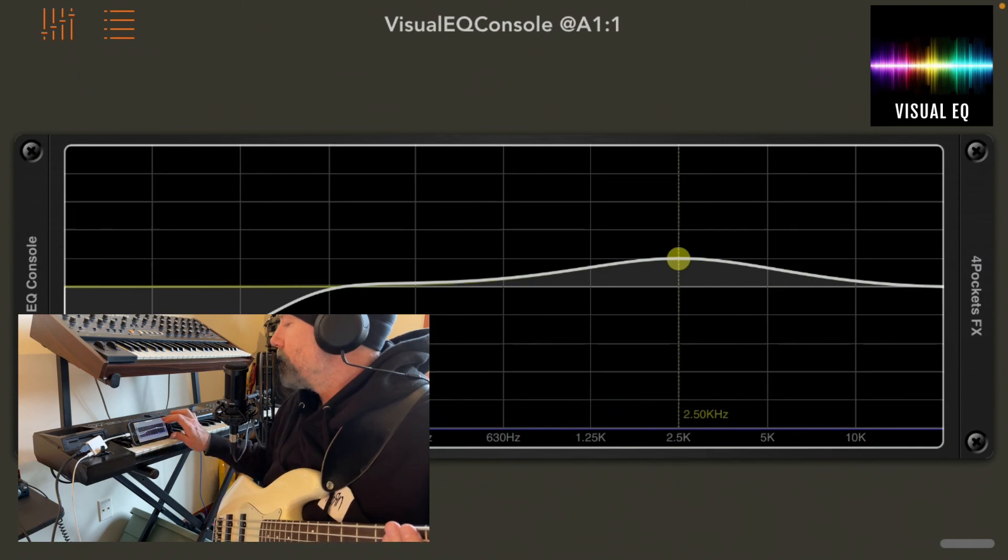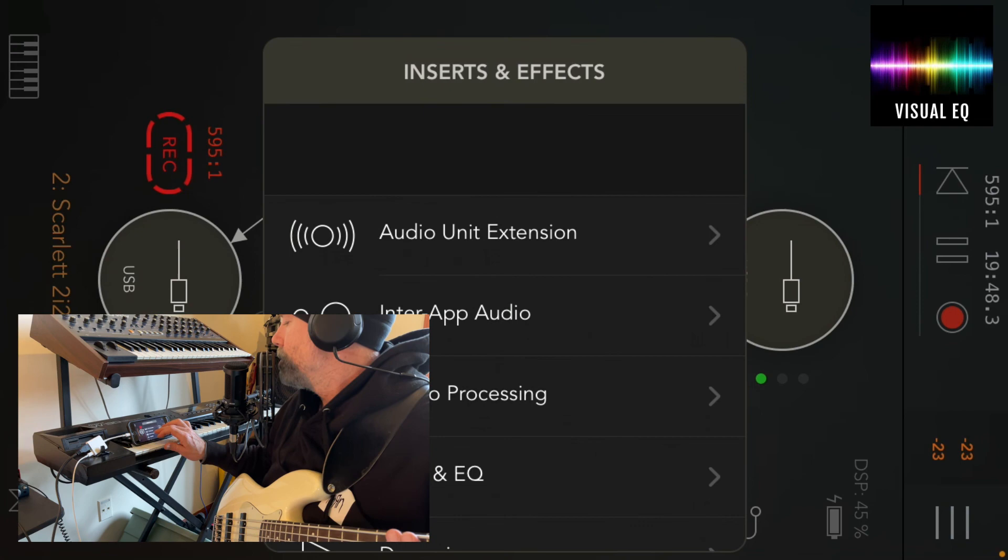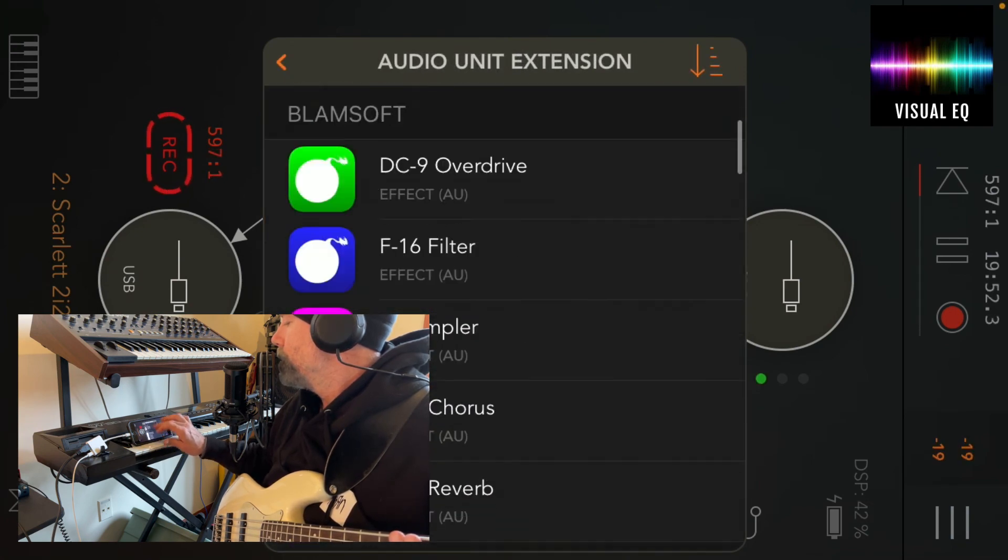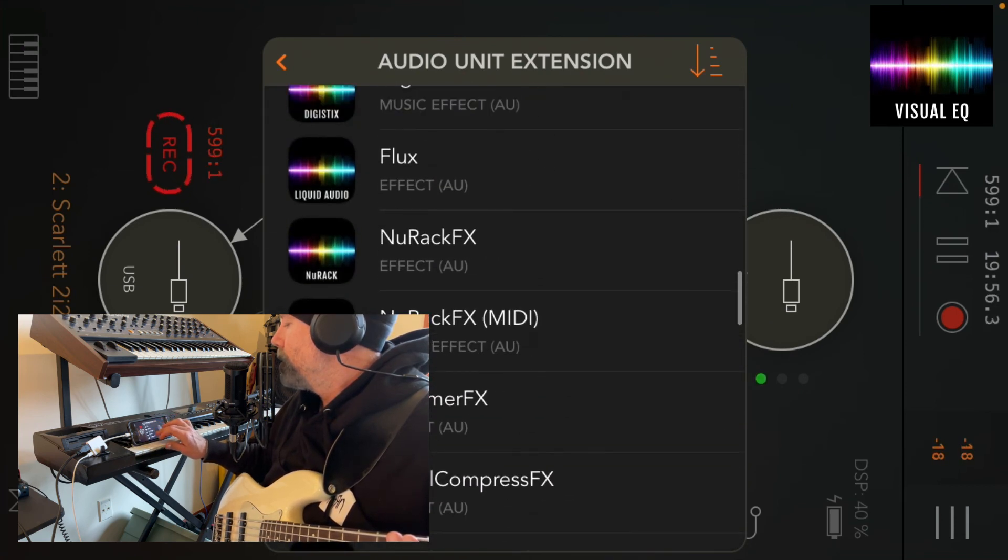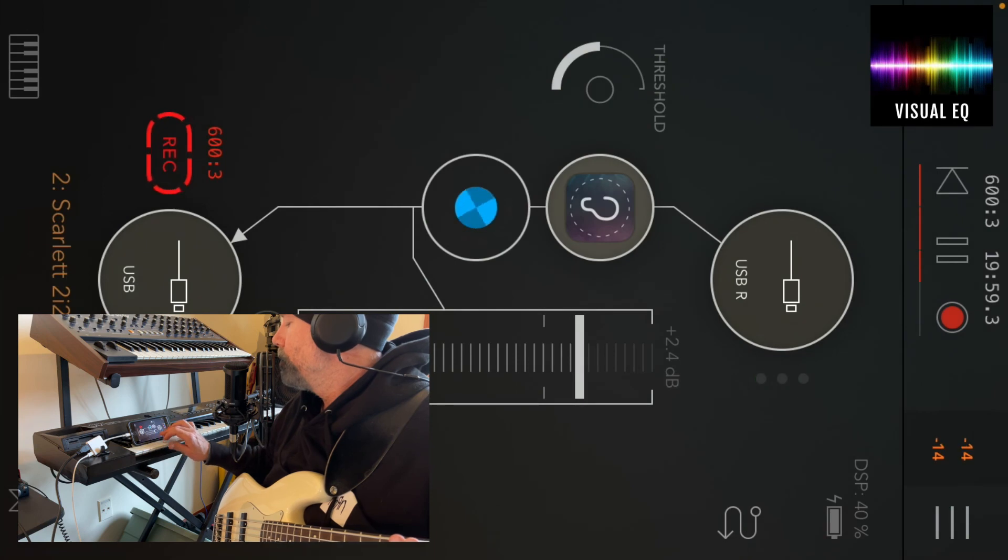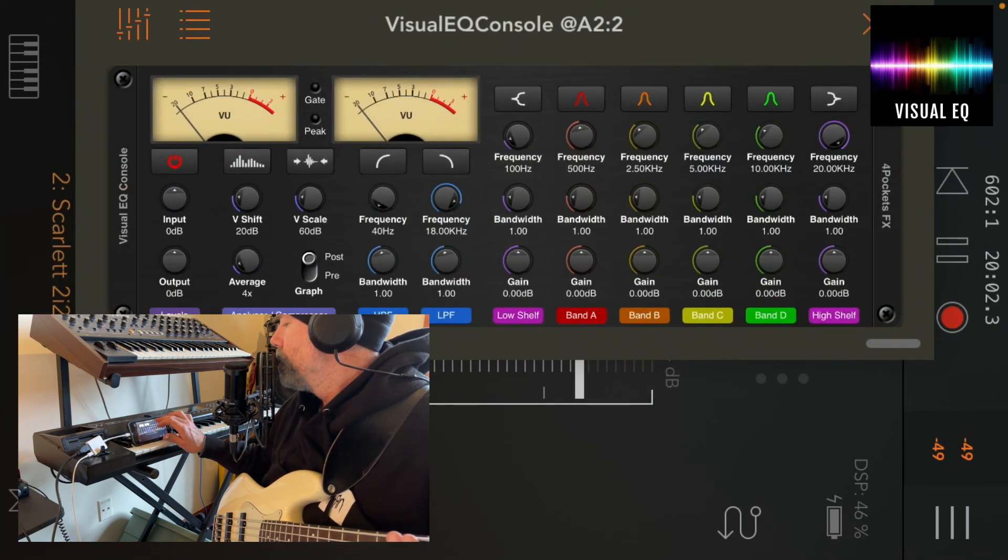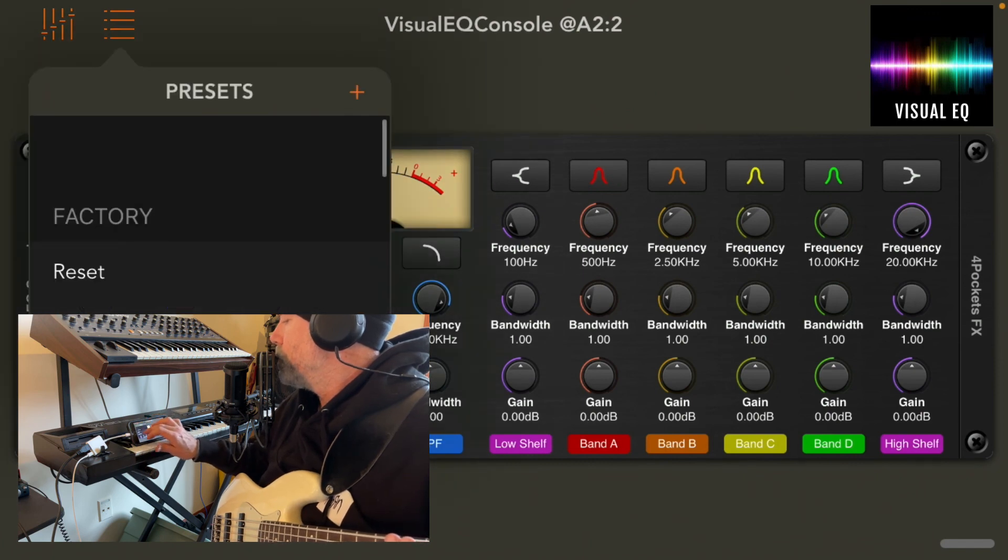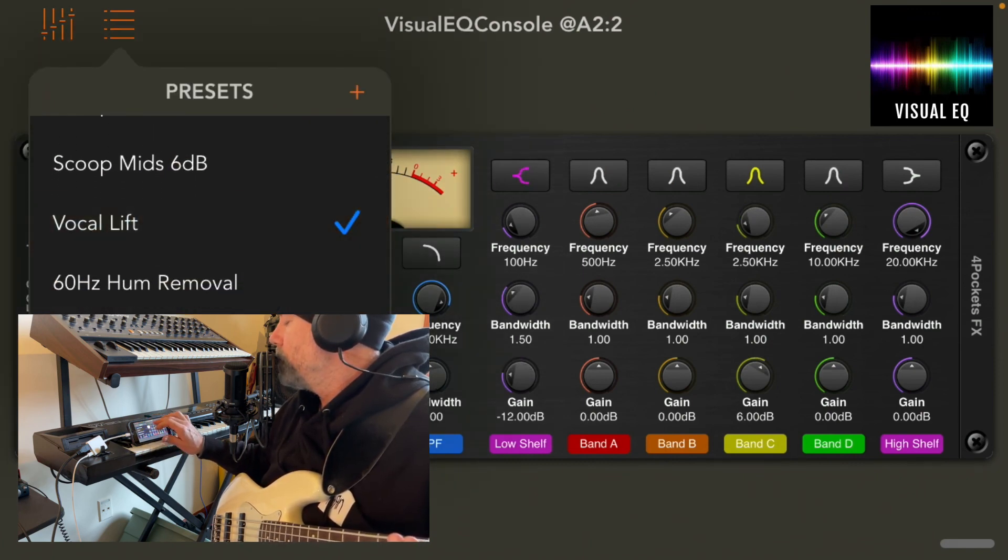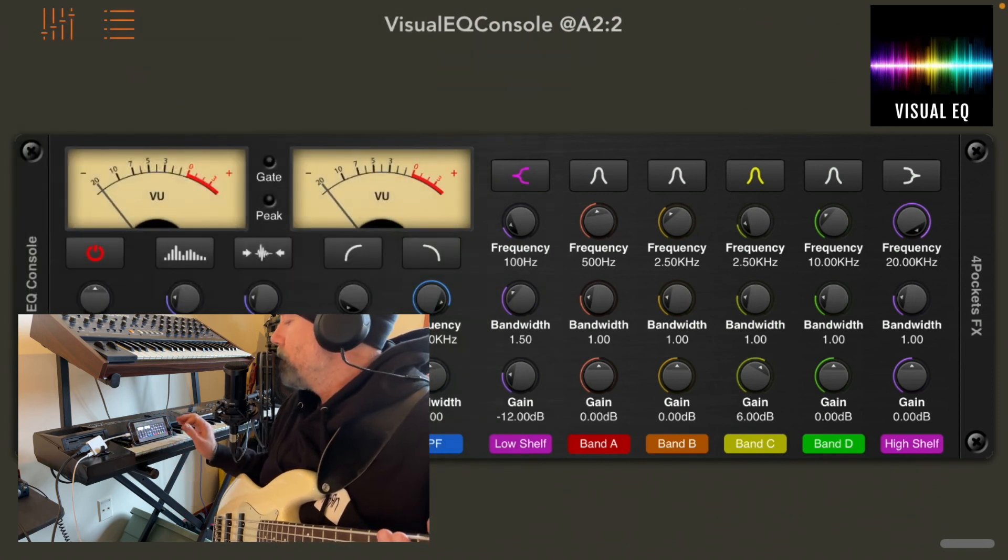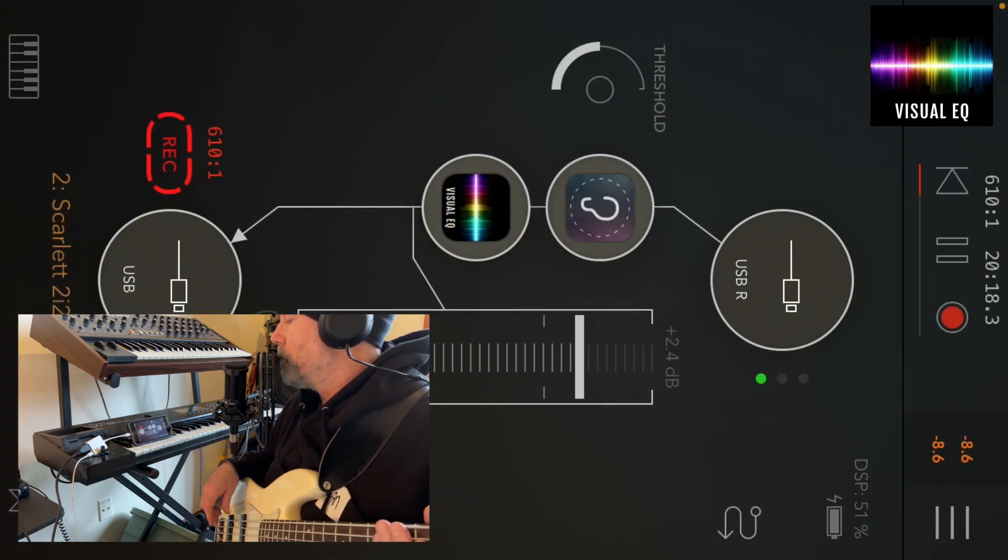I'm going to add audio unit extension. I'm going to find four pockets visual EQ. And I'll add the vocal lift. And you can hear how crisp and how much more clear my voice just became from adding that.